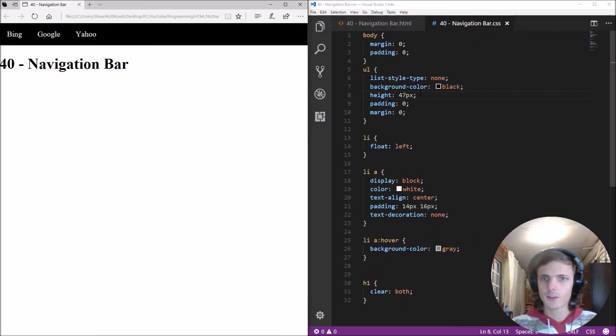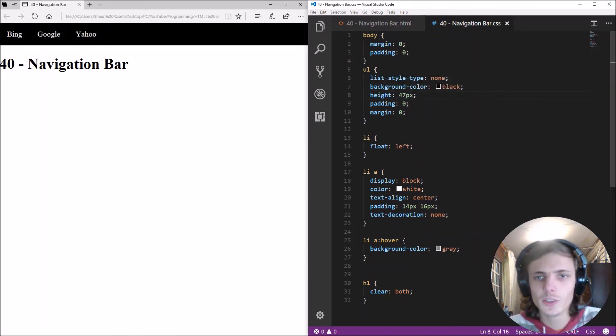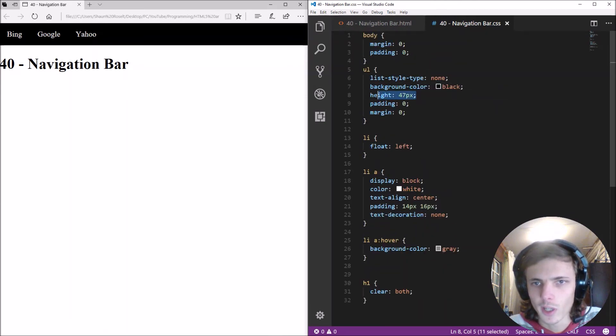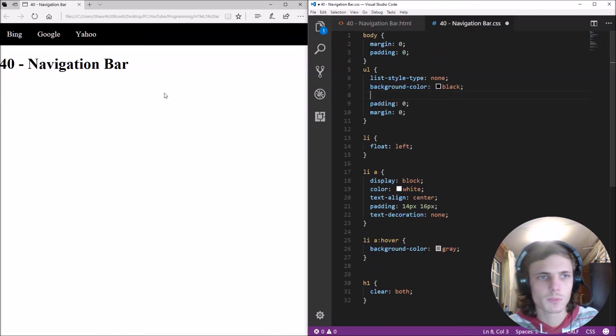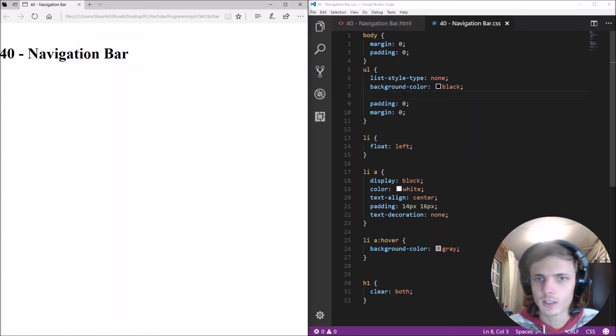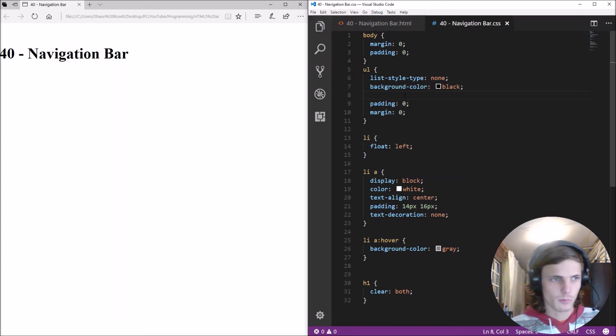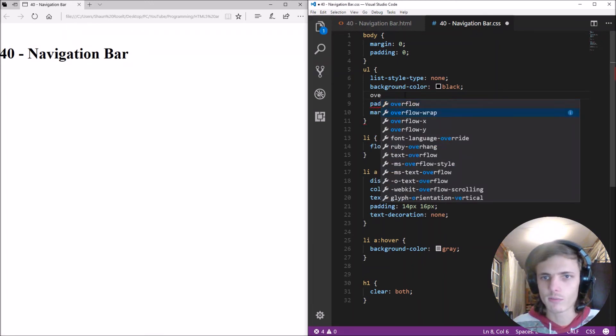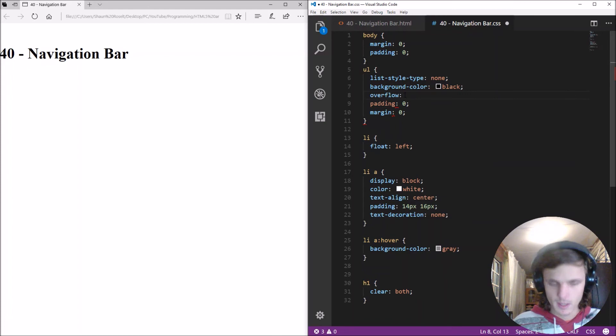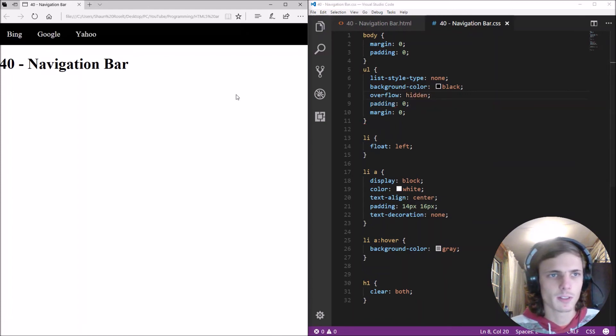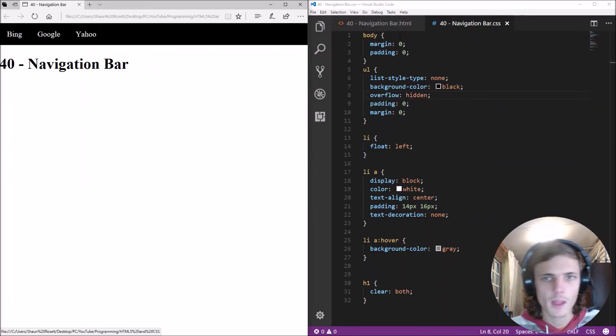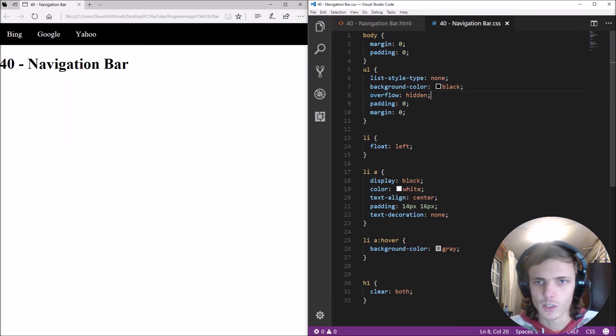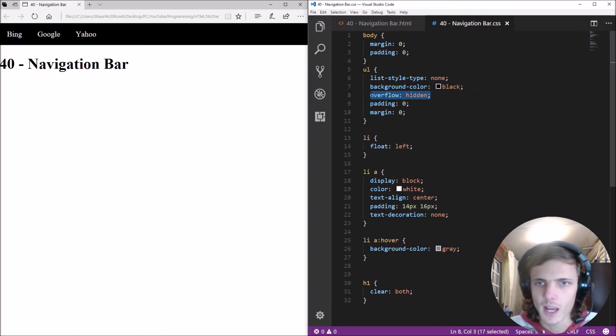Okay okay so yes so you can do it this way what you can also do is you can actually remove the height here but then it won't display as you can see here. To fix that we're going to be adding overflow and make this to hidden save it refresh.